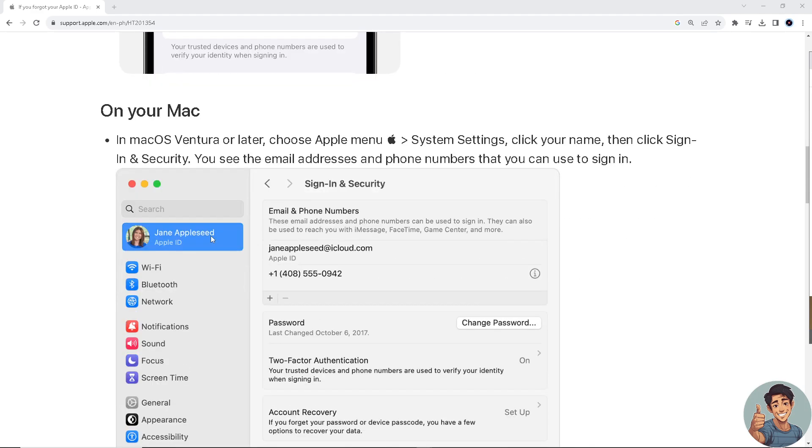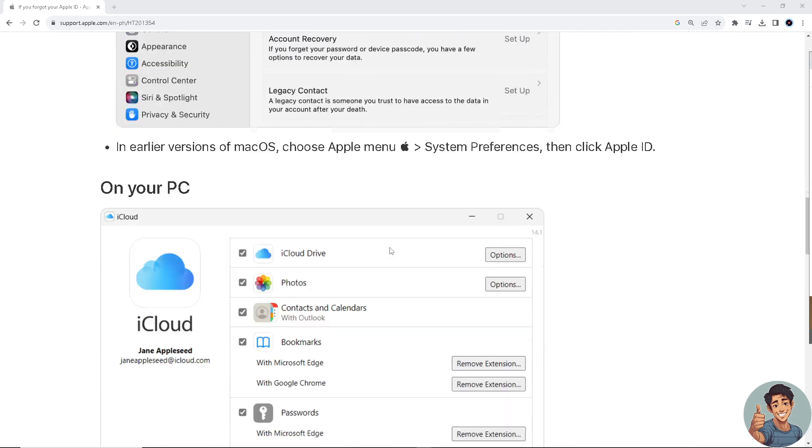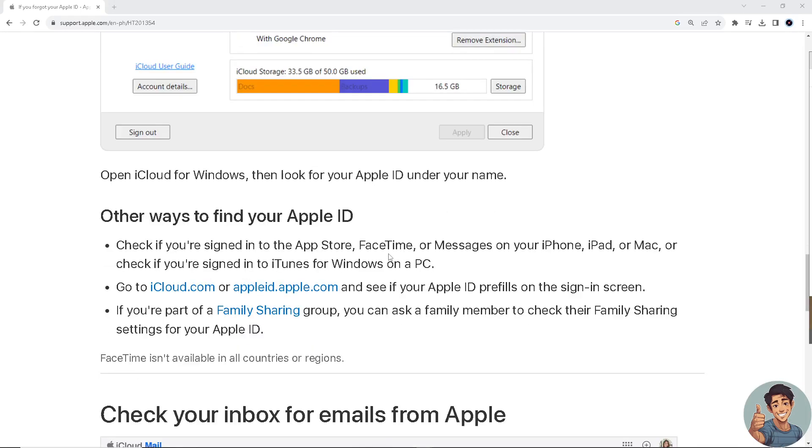On your Mac device, choose Apple menu System Settings, click your name, and then click Sign-In and Security. You see the email addresses and phone numbers that you can use to sign in.